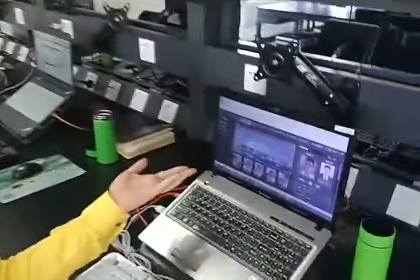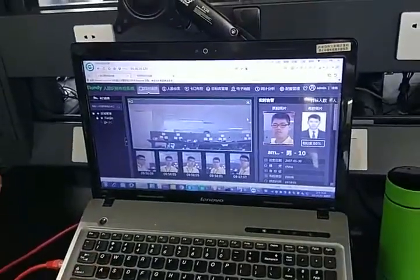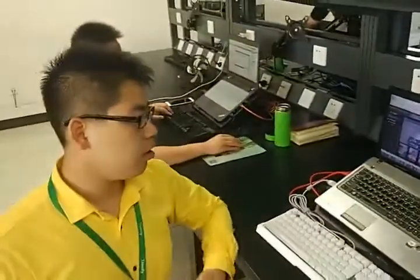Hi everybody, today I want to introduce you to the TND facial recognition solution. Here we can see the interface. The design has a sense of technology in a dark color theme. This version is the Chinese version, and next we will update it into an English version. We will support 11 languages globally. So I want to introduce how this system is formed.